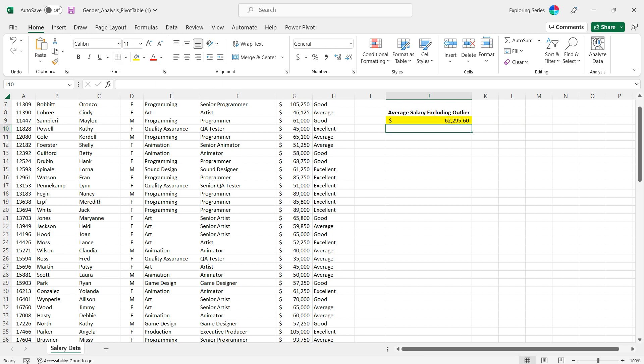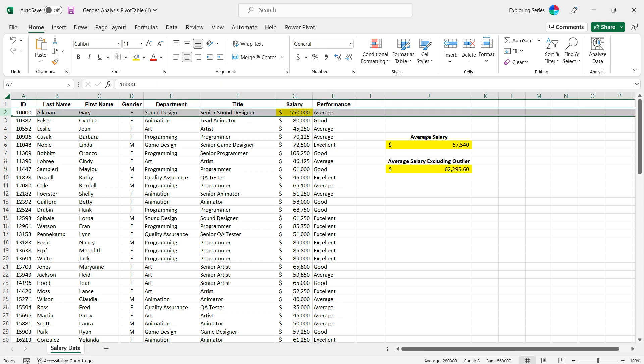Look at that, we get 62,295. Let's just look at this for a second to think about it from an analysis perspective.